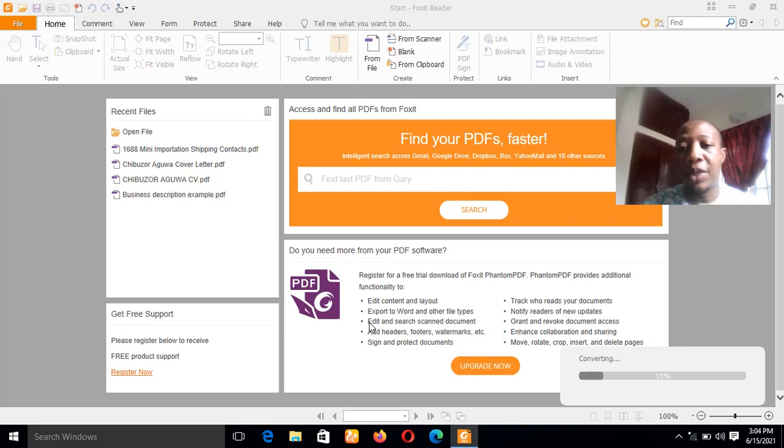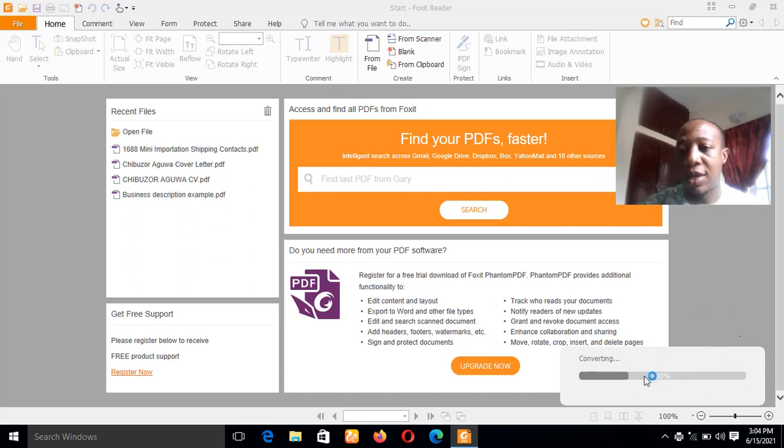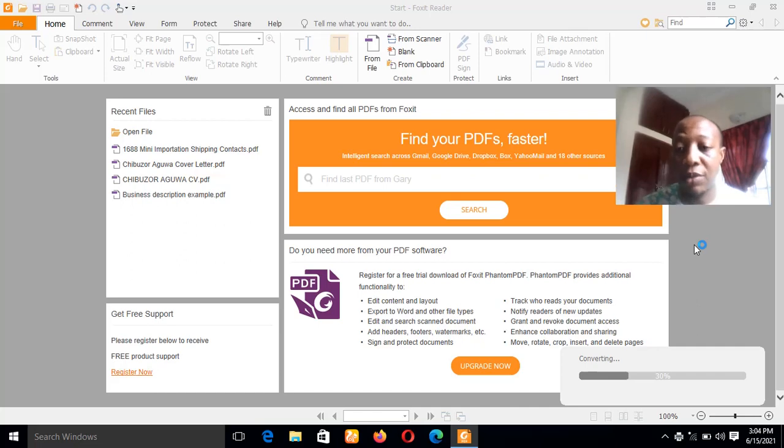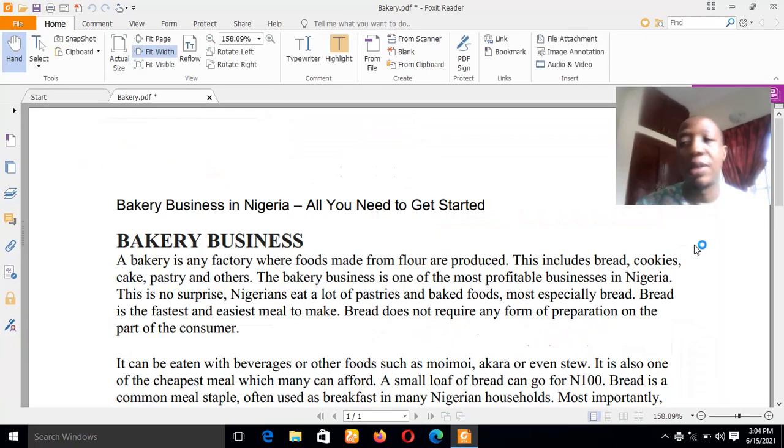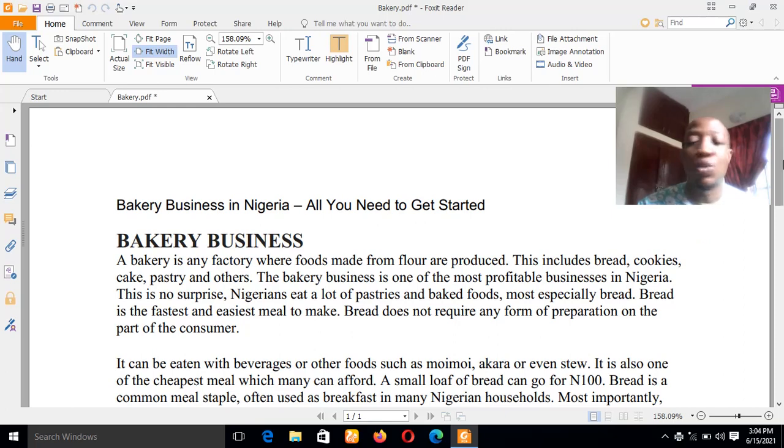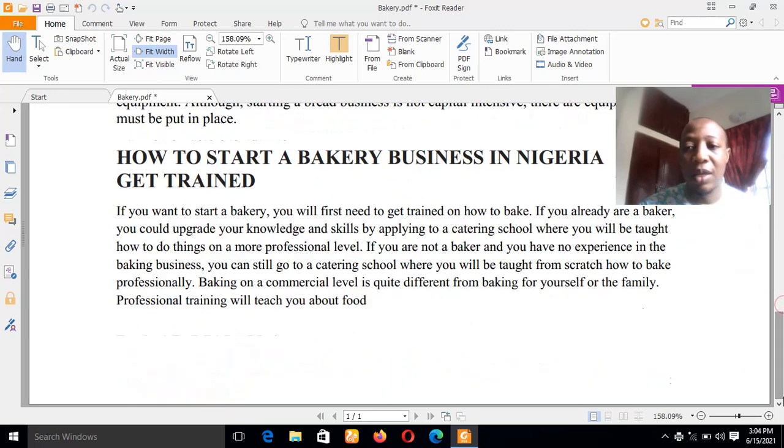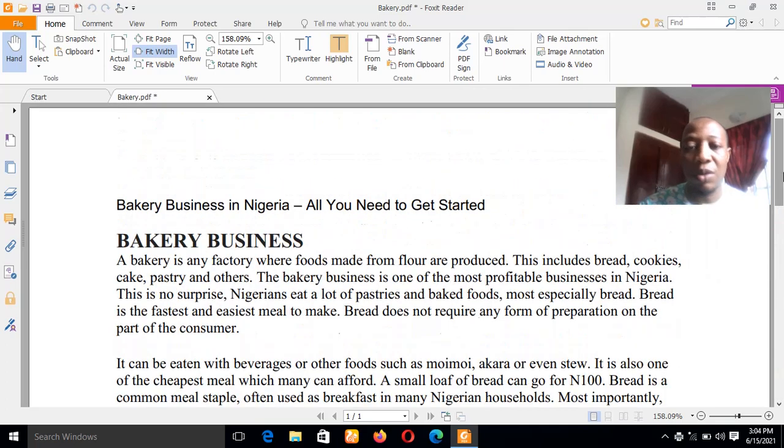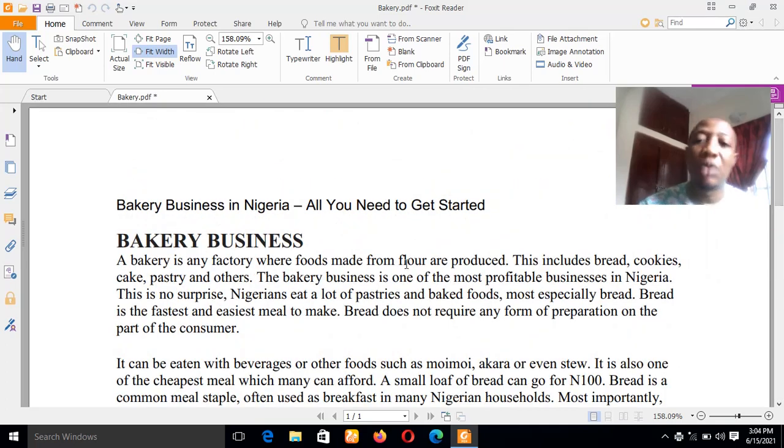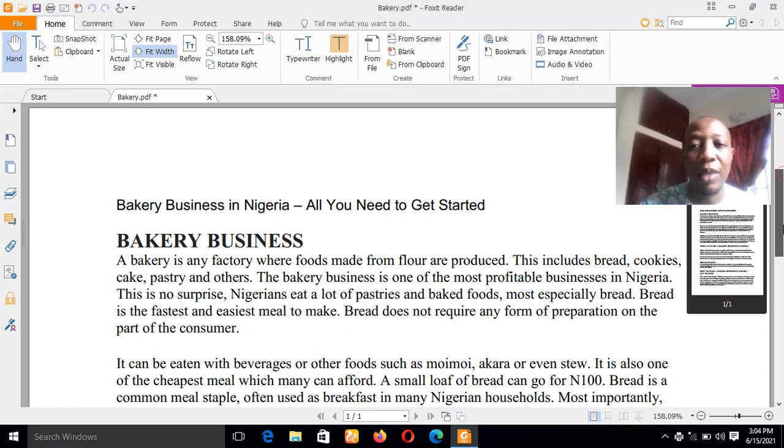You can see that automatically Foxit Reader will convert it to PDF. As you can see the status at the bottom right corner, it's moving and it's actually busy. The Foxit Reader software will automatically convert this document, as you can see, to a PDF file. You can see that is the most easiest way to convert your Microsoft Word document to PDF. Now all you have to do, this is the Bakery, the same text, everything is the same.